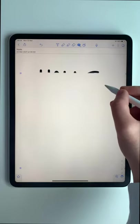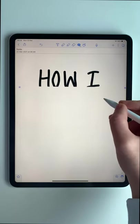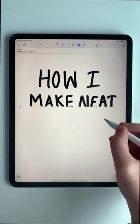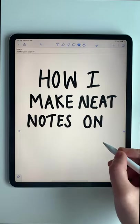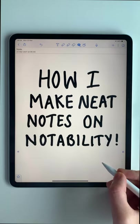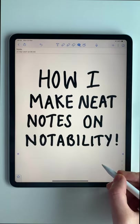Hey everyone and welcome to this shorts where I explain exactly how I make my medical school notes on Notability.